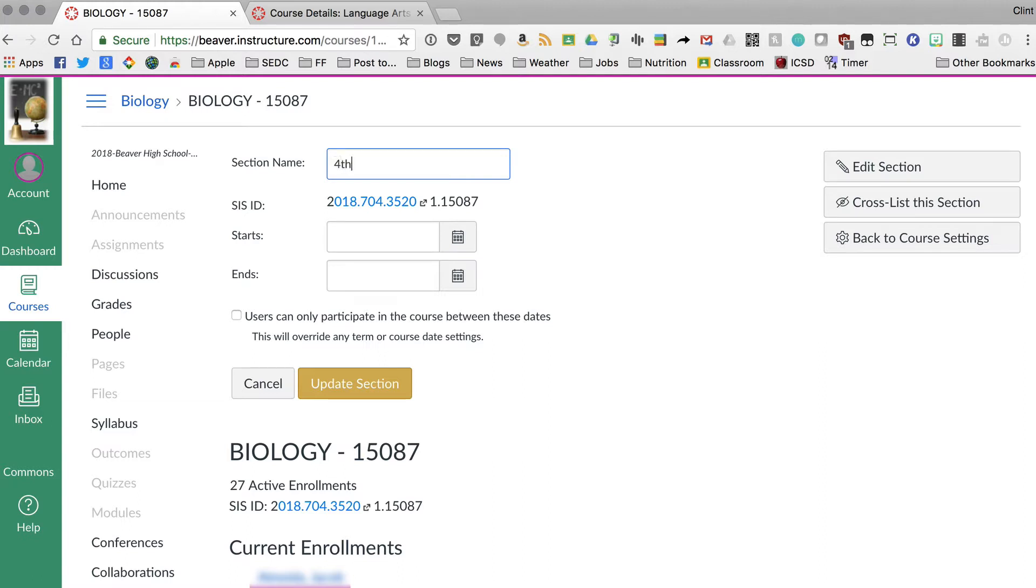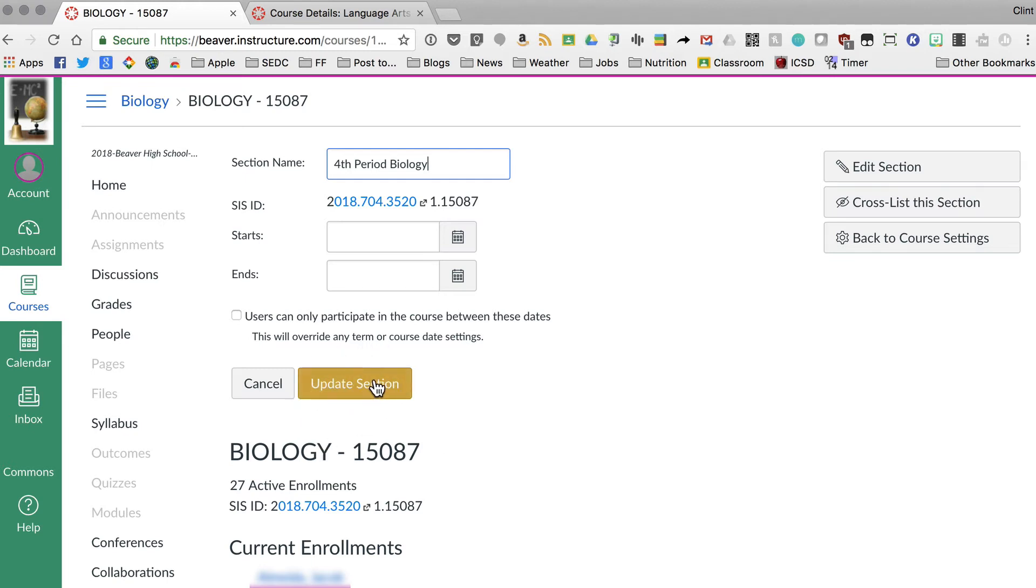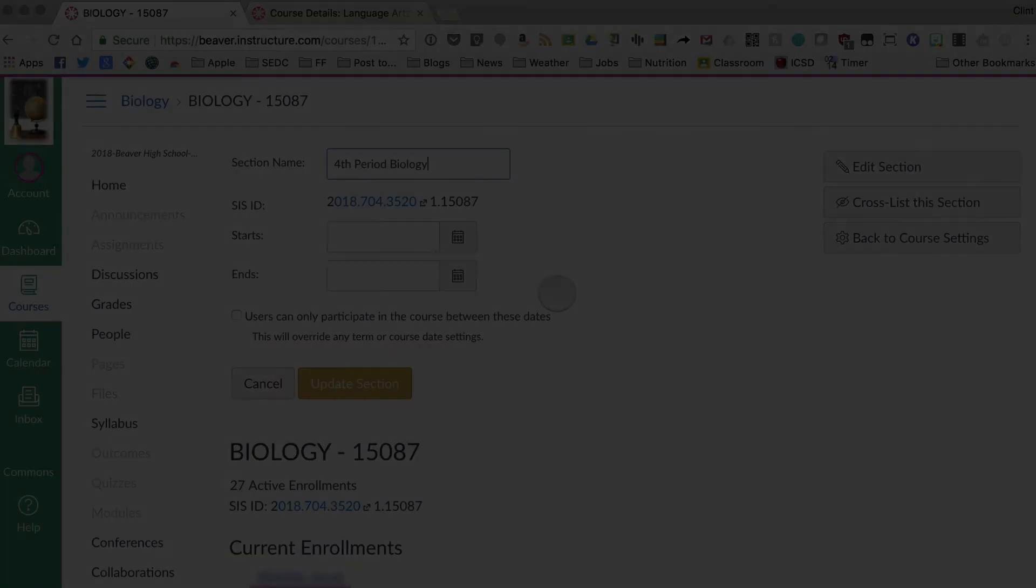Fourth hour, 4A, 3B, whatever you want to call that. Just click update section, and when you do that, those names will show up there in your assignments when you're making those assignments.